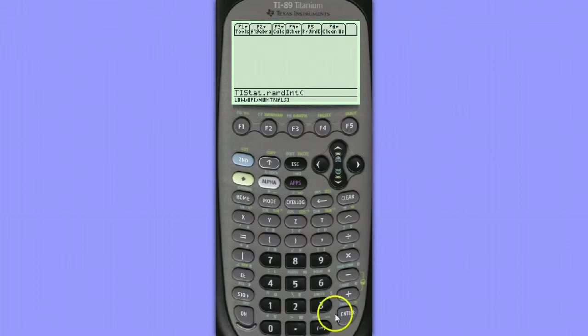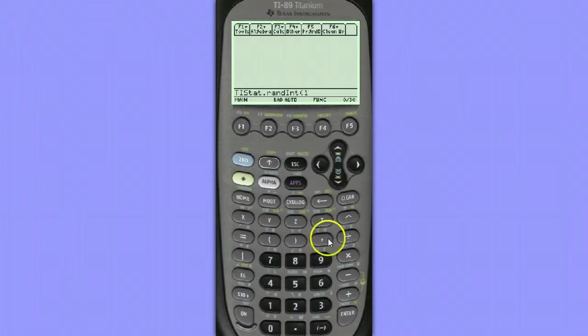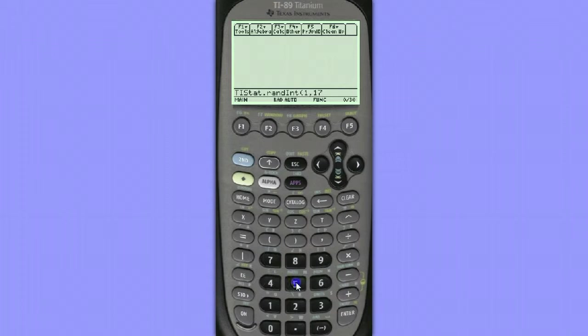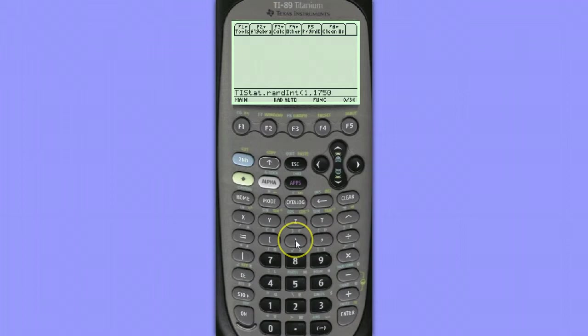The lowest number in our list of students would be numbered 1, and the number of students in this particular school, the total number of students is 1,750. So we want to generate random integers between 1 and 1,750 inclusive of those values.